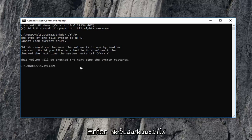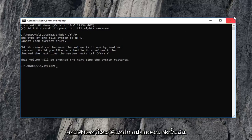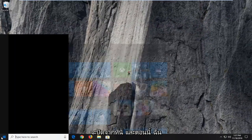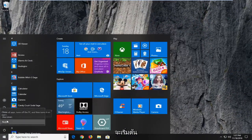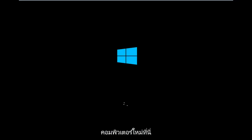I would suggest closing out of any open programs and applications you still have open on your computer and restart your device. I'm going to close out of here and go ahead and restart our computer.